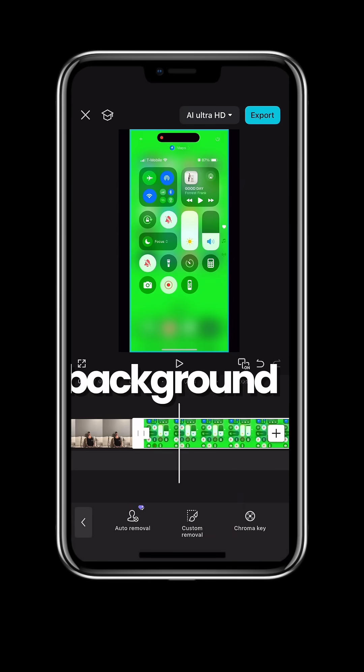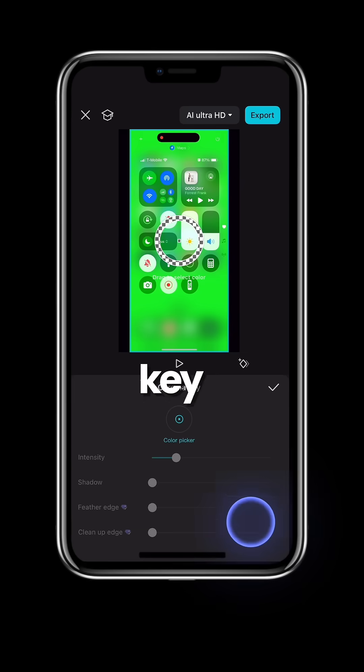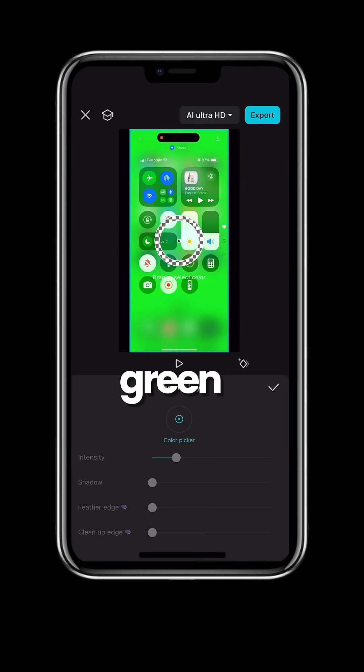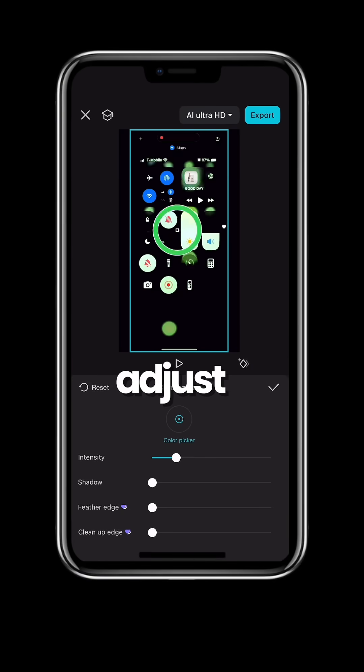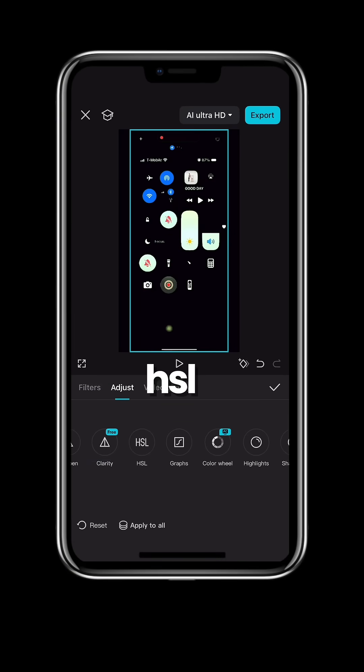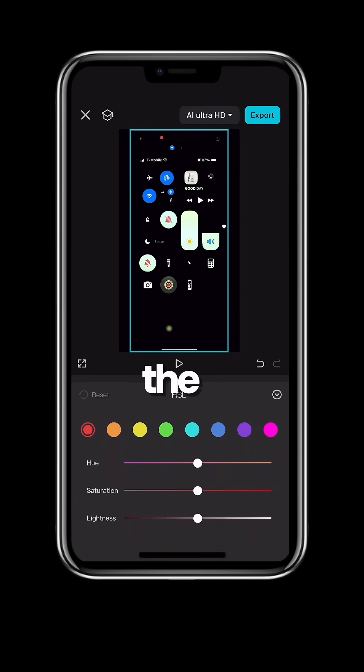Go to your green screen and remove background, select chroma key and put it on the green. Go to adjust, HSL, and turn green all the way down.